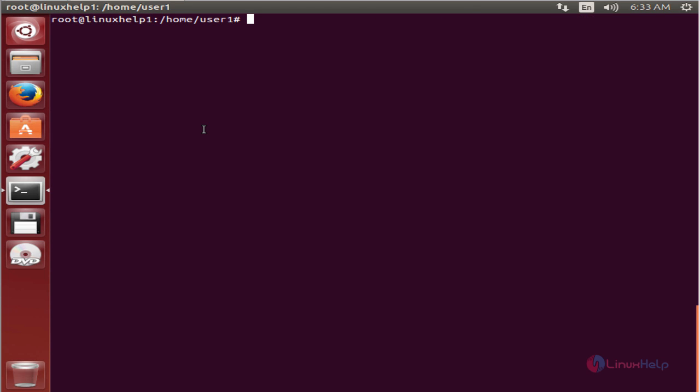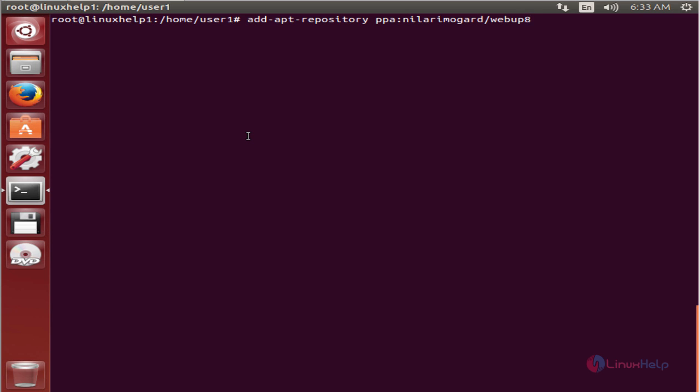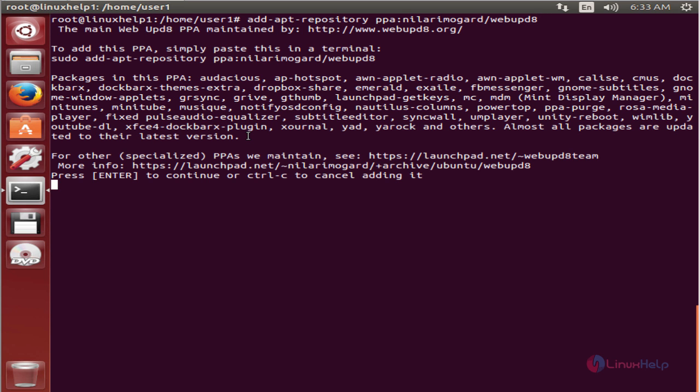To install Transmageddon, first you need to add the repository to the system. The command is add-apt-repository ppa:nilarimogard/webupd8. Now press enter, and press enter again to continue.